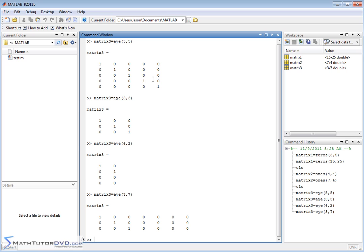That's three quick functions I wanted to show you: ones, zeros, and I. The ones function is used to create a matrix filled with ones. The zeros function is used to create a matrix full of zeros. And the I function is used to create an identity matrix, which is zeros everywhere except ones along the diagonal.